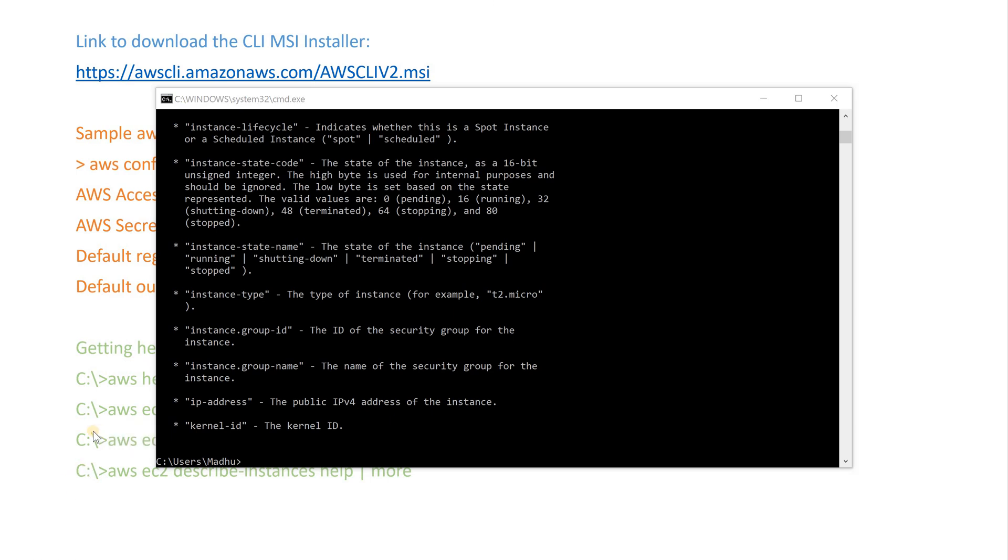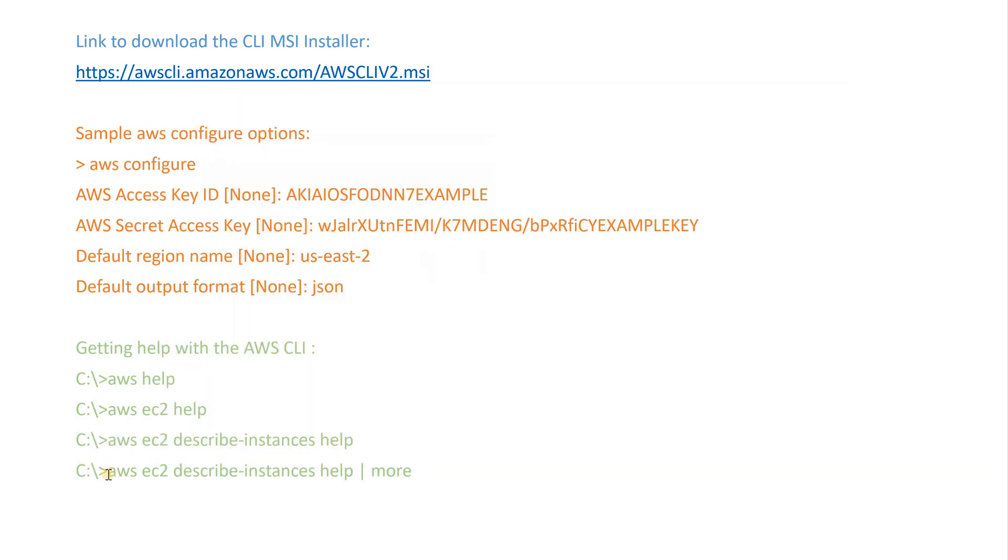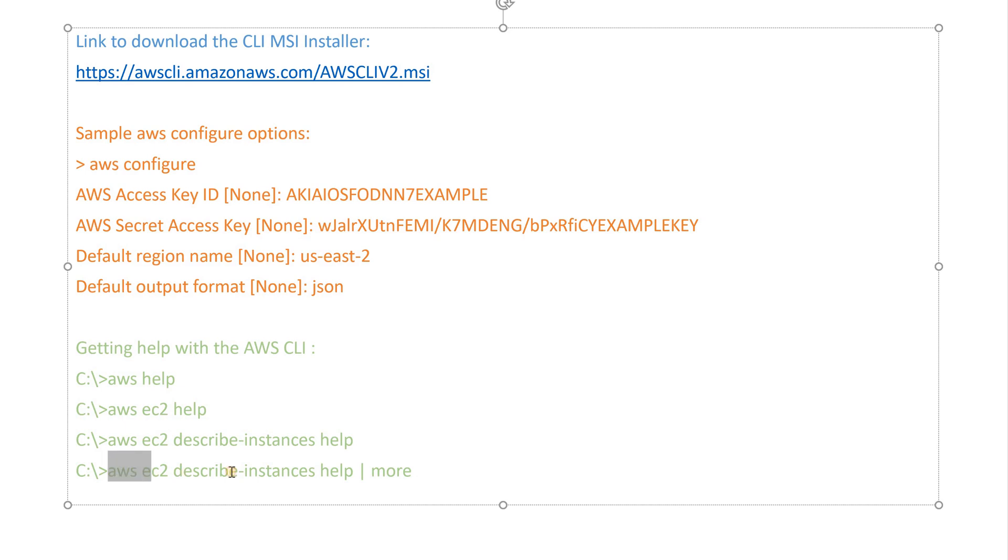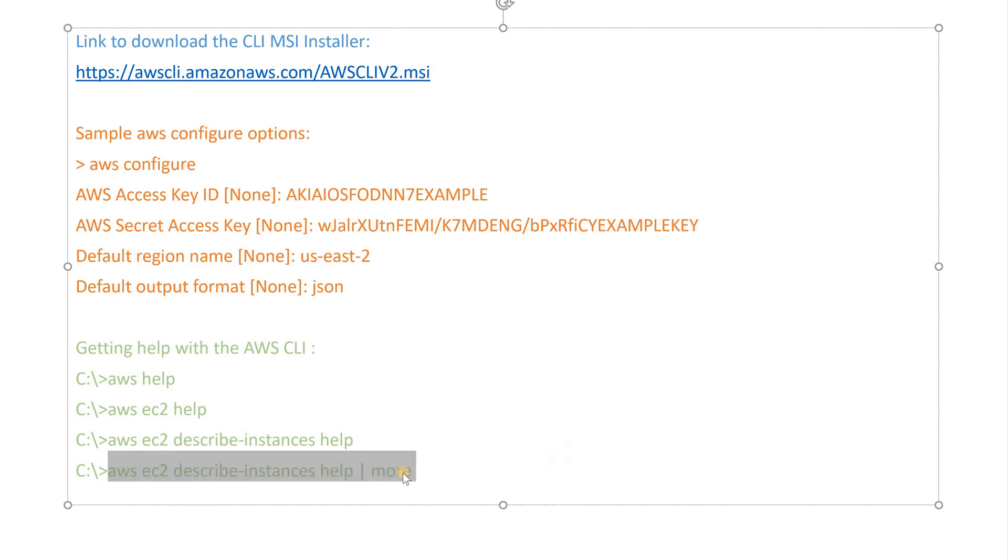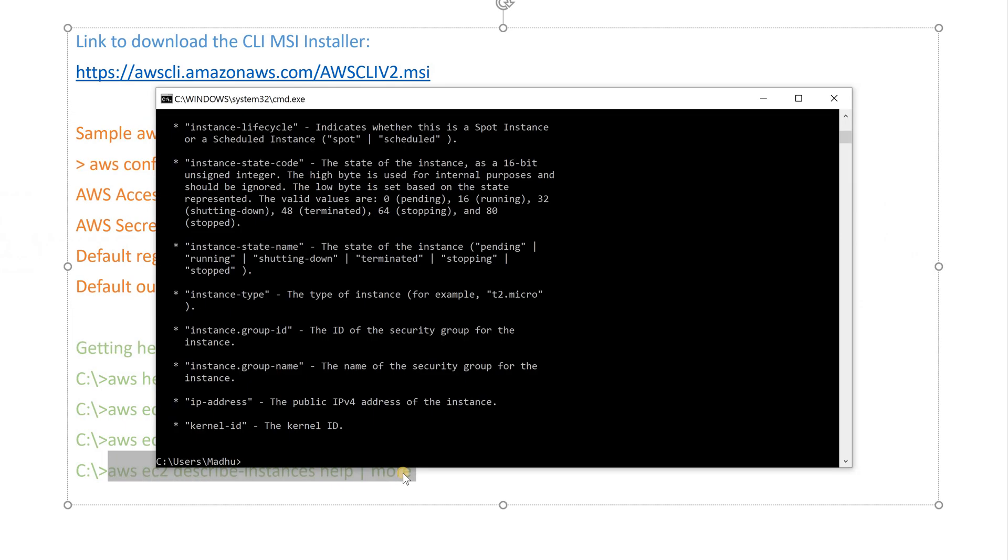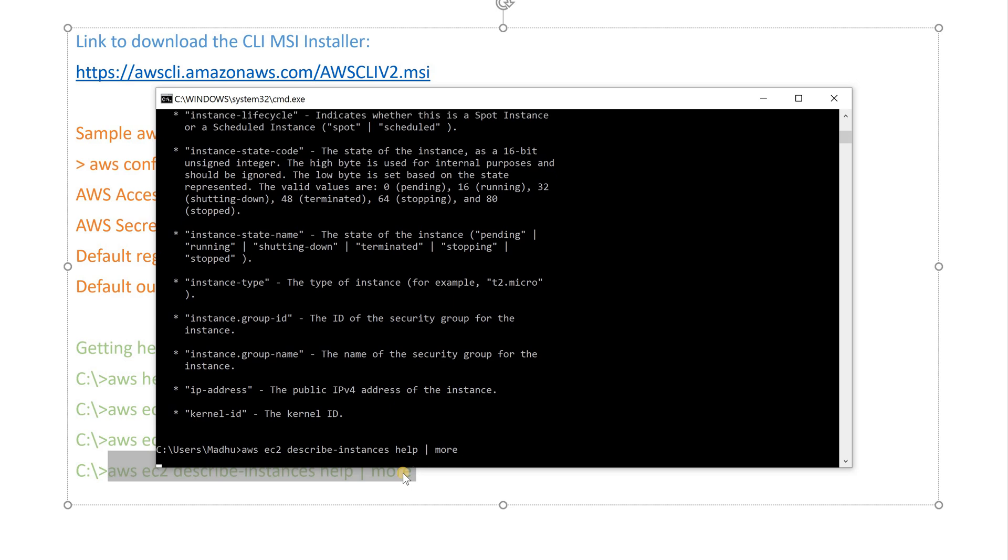Windows users. You can pipe the output of the help command to the more command to view the help file one page at a time. Press the space bar or page down to view more of the document and queue to quit. So, AWS EC2 describe instances help, bar line more.